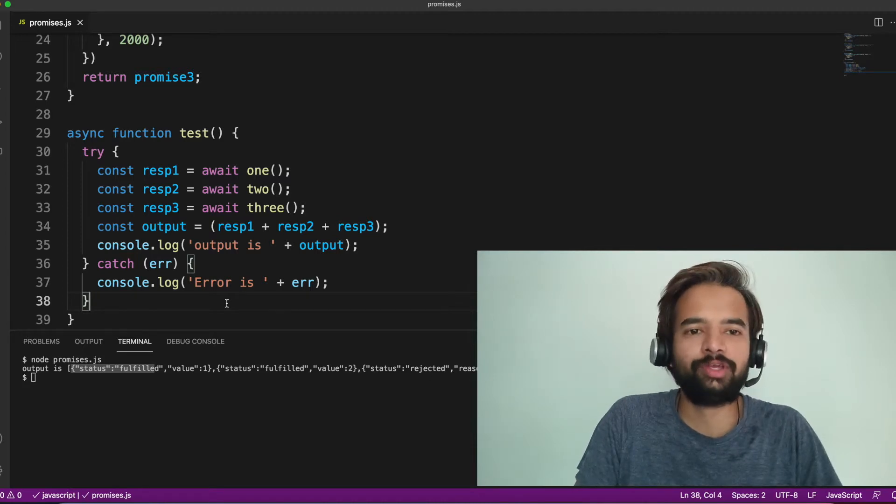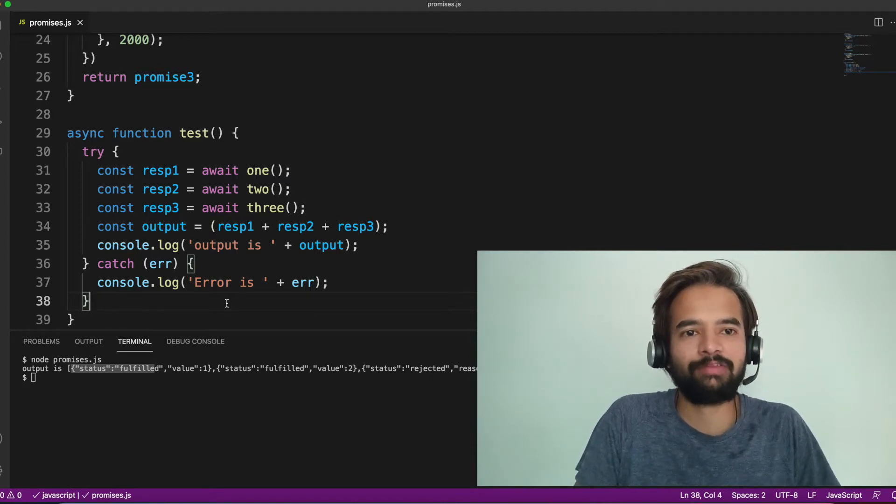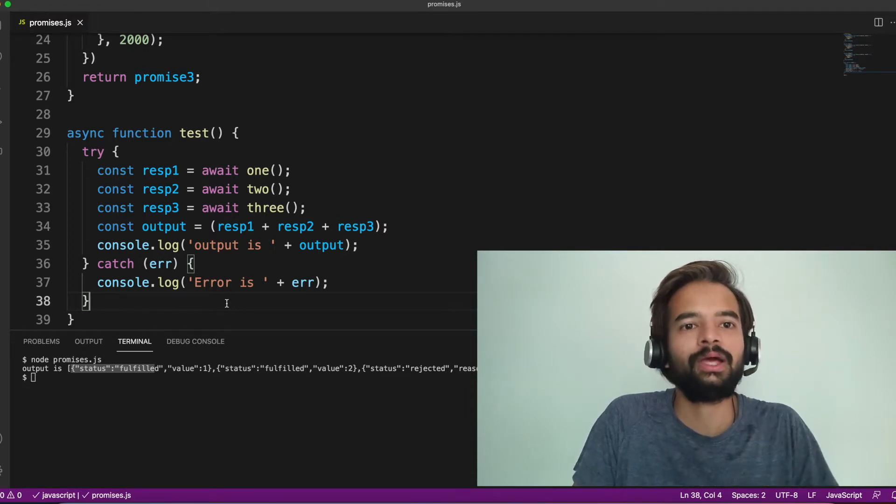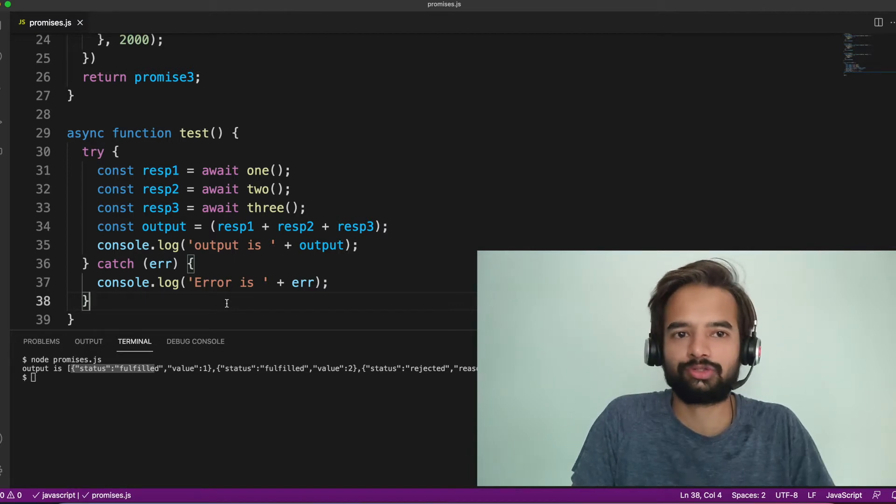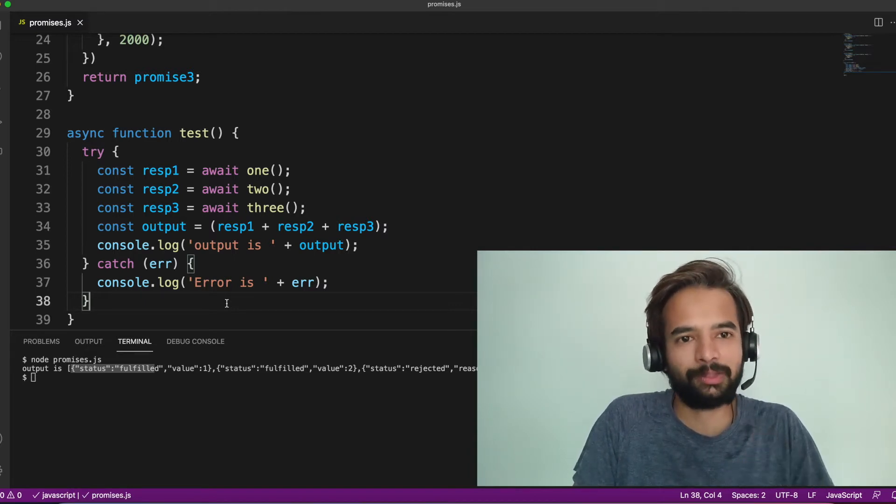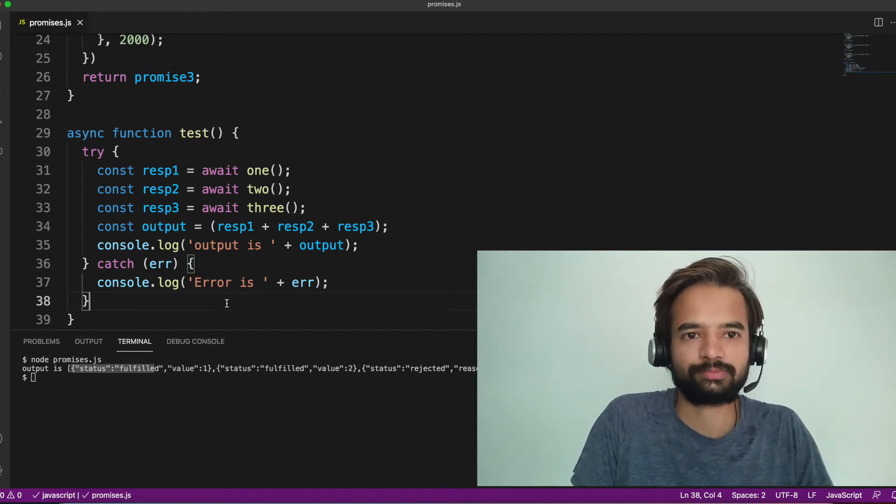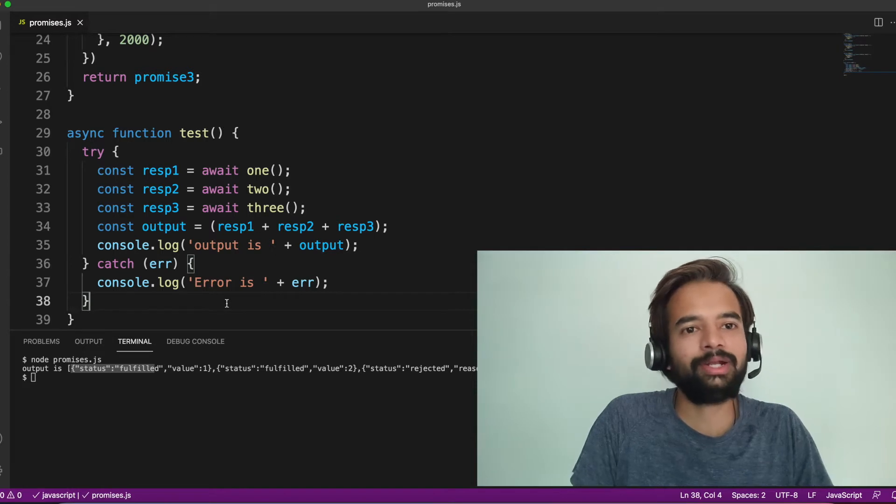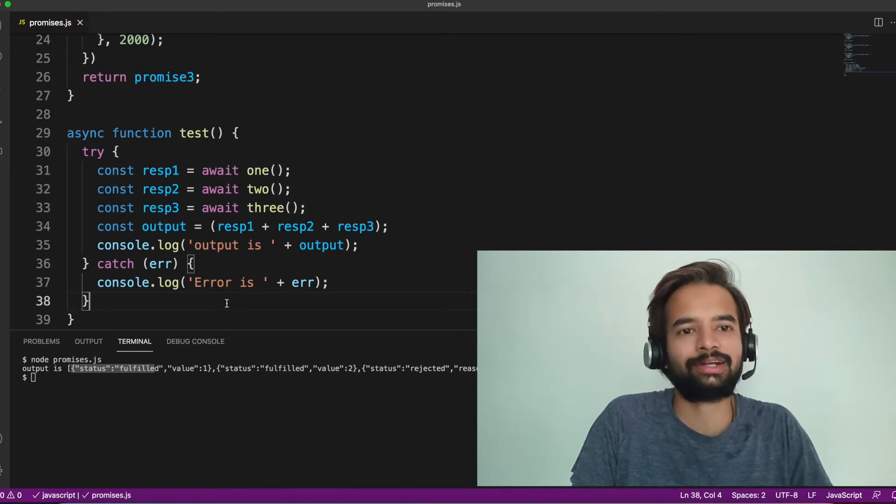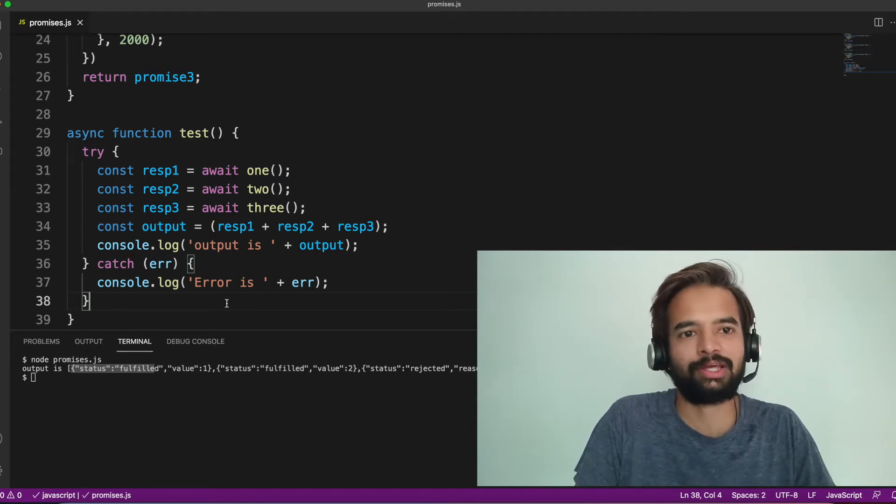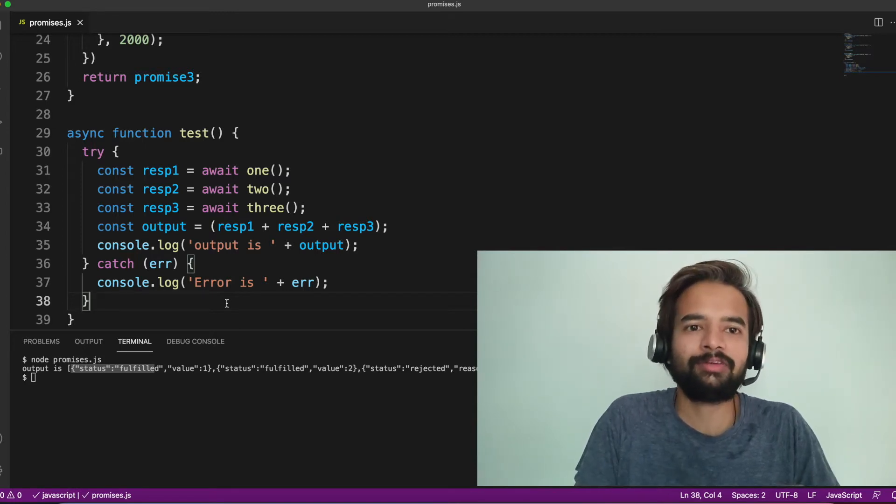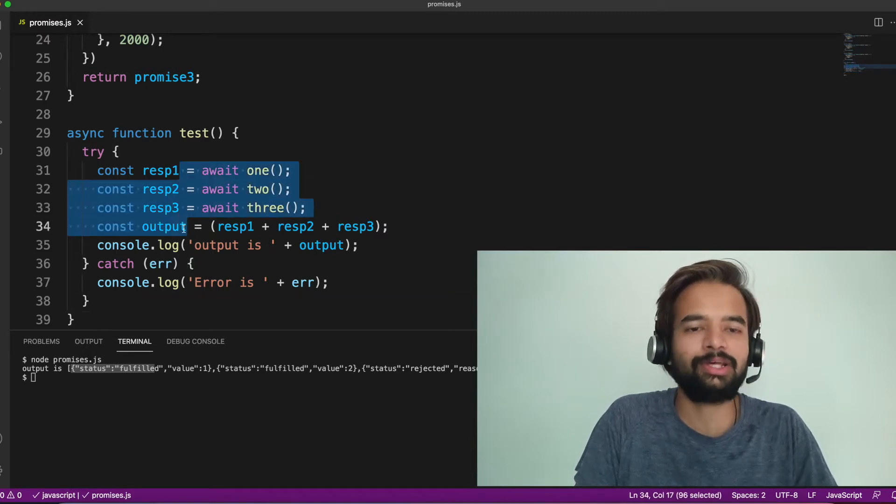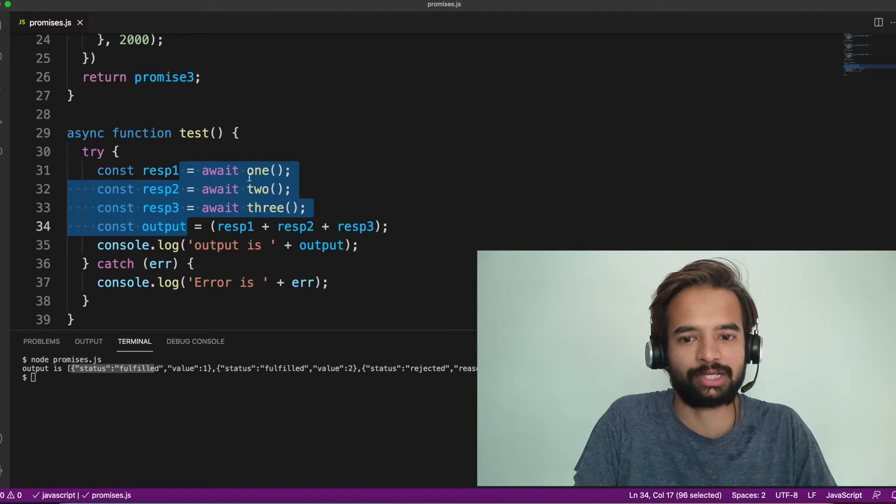In every website or mobile application, whenever the API calls are happening, we kind of show loaders on the screen, spinners what we call. So until the API call is successful or it becomes failure, we continue to show the loader. My question here is, which is the right place to start showing the loader and which is the right place to stop showing the loader. So the implementation of how you use the loader could vary across ReactJS, VueJS, React Native or any other JavaScript framework.